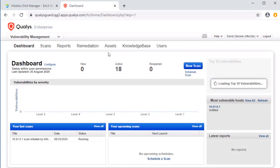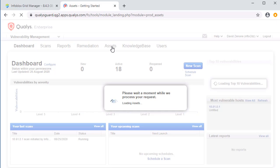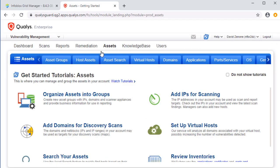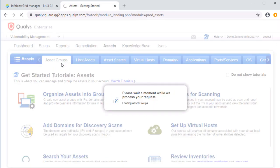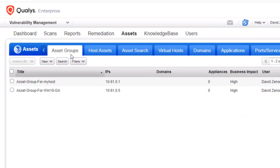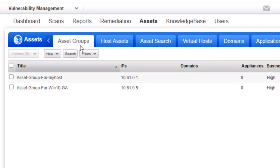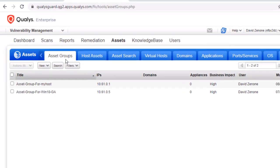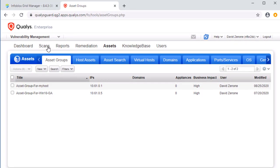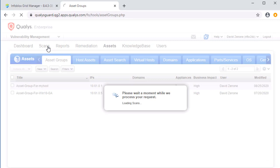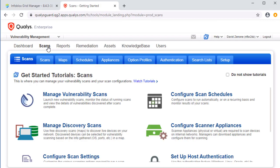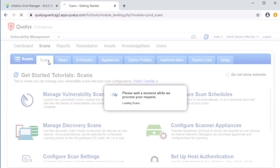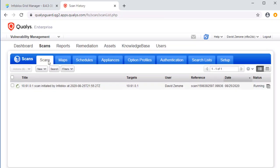On the QualysGuard website, let's view our list of assets. Here you can see our custom group, AssetGroupForMyHost. This was created by Infoblox for this host. As mentioned previously, the addition of this host will also prompt a scan to begin. Let's view that scan. As we can see, the scan is currently running.